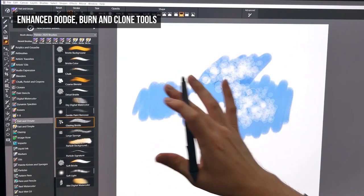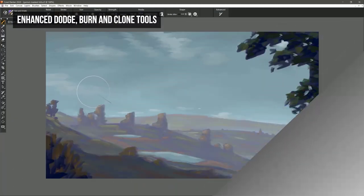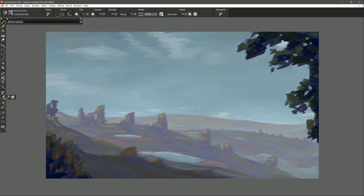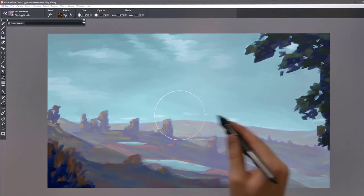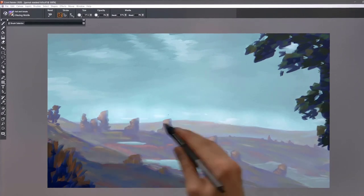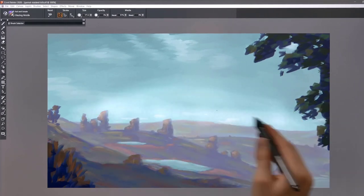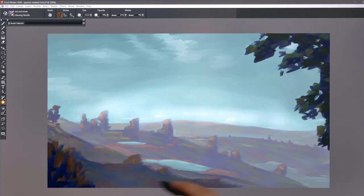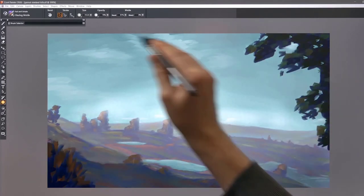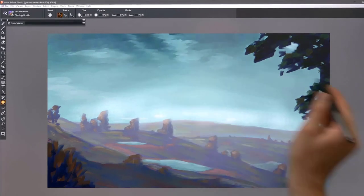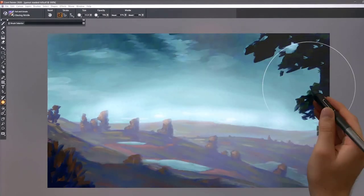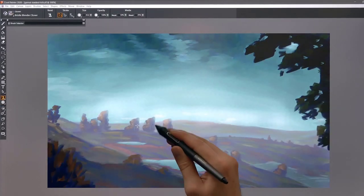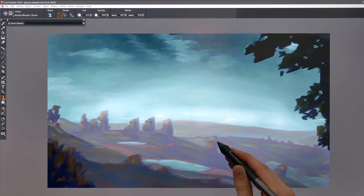And last but not least, we'll take a look at some of the enhanced tools in Corel Painter 2020. If we go to the Dodge and Burn tools here in the toolbar, we can now paint with the Dodge, Burn, and Clone tools without any lag time. I hope you enjoyed this tutorial. Make sure to check out some of my other demonstrations of Painter 2020's top features.